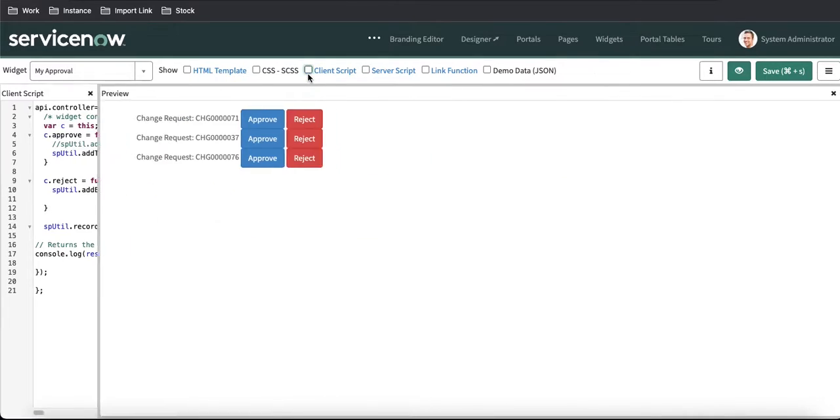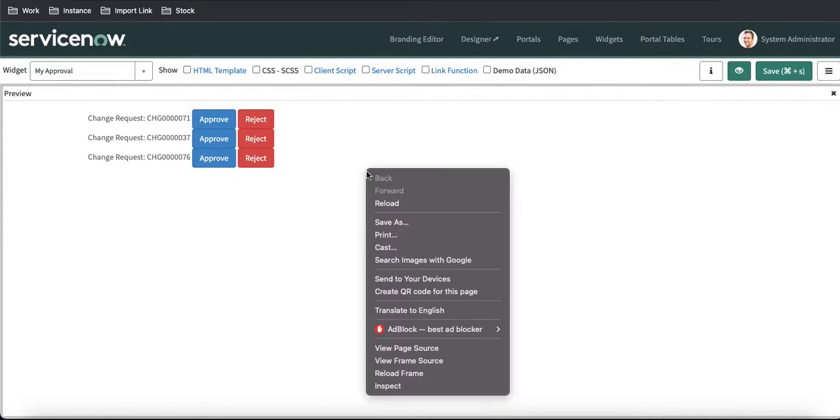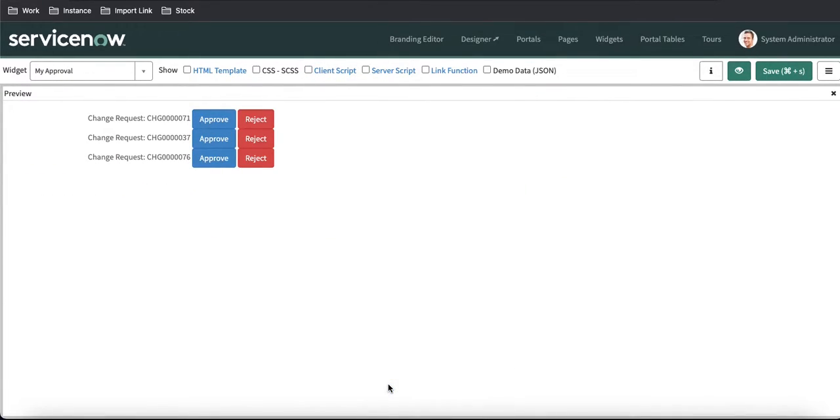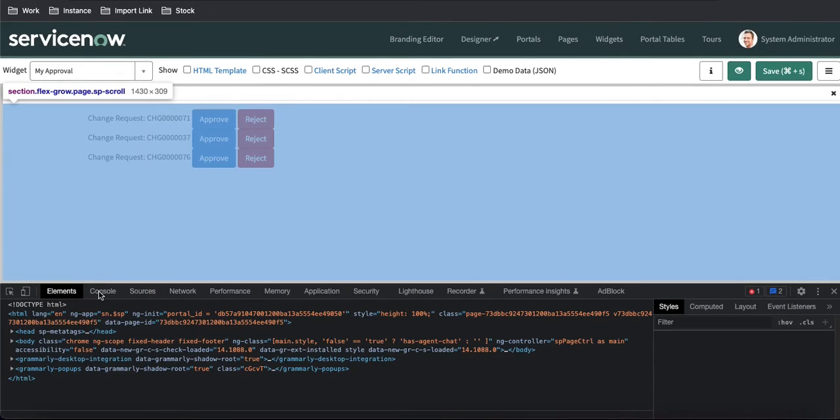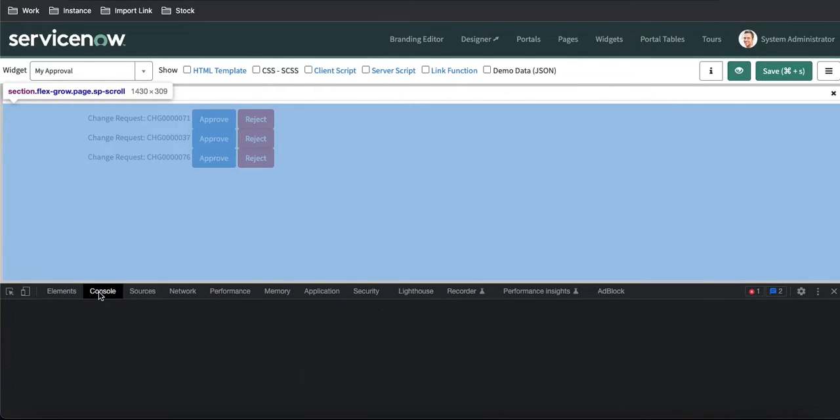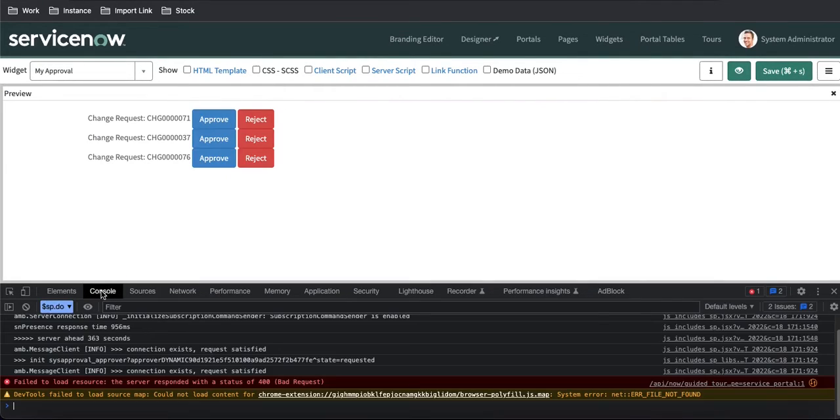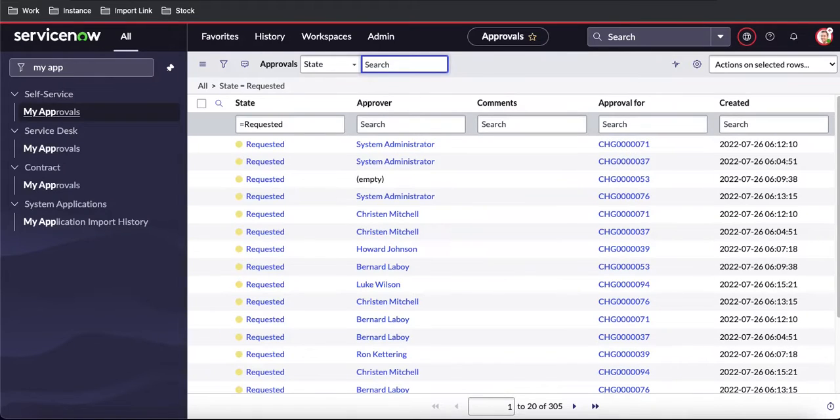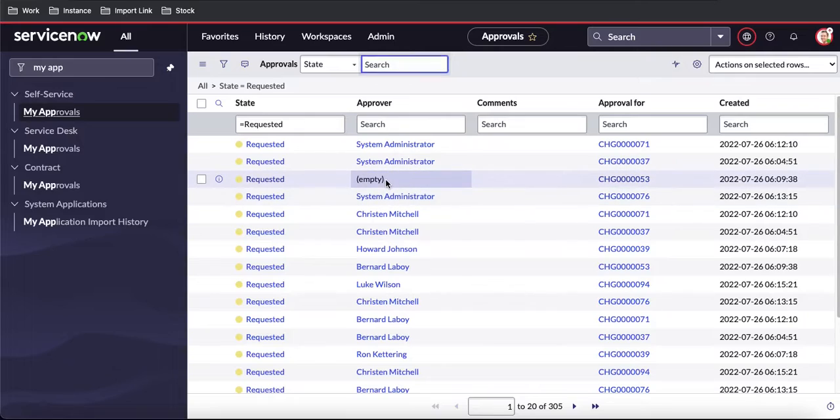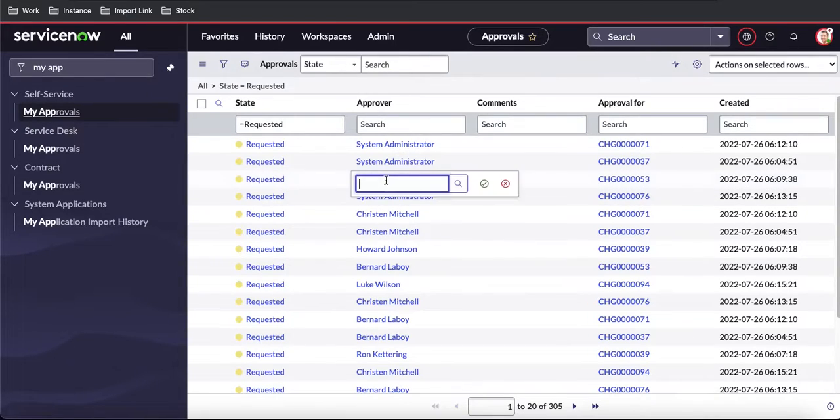Let's see—if we go back to inspect and then go to the console here. If I remove all these messages, let's say in our approval table, somebody came up and assigned some record to the system administrator.